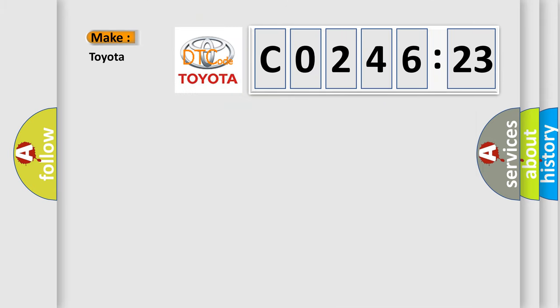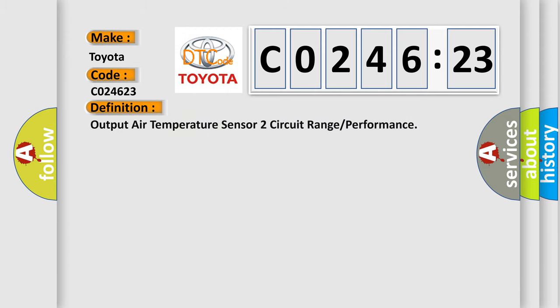So, what does the diagnostic trouble code CO24623 interpret specifically for Toyota car manufacturers? The basic definition is Output air temperature sensor to circuit range or performance.